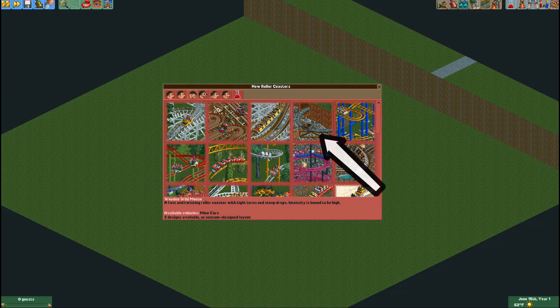The coaster type I will be using is the wooden wild mouse coaster, mainly because it does not take up a lot of space due to the tight turns.